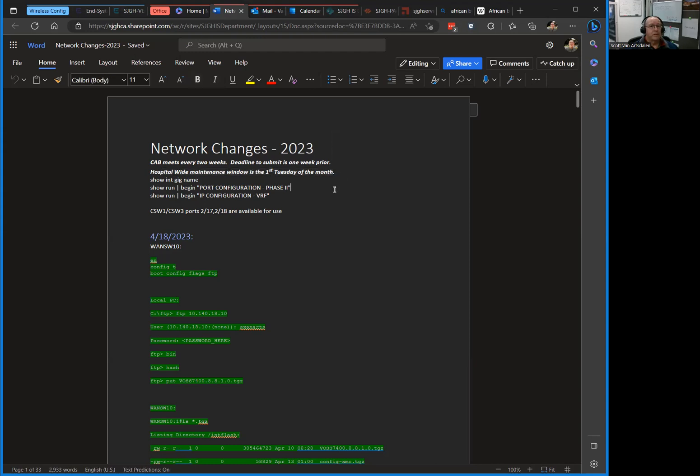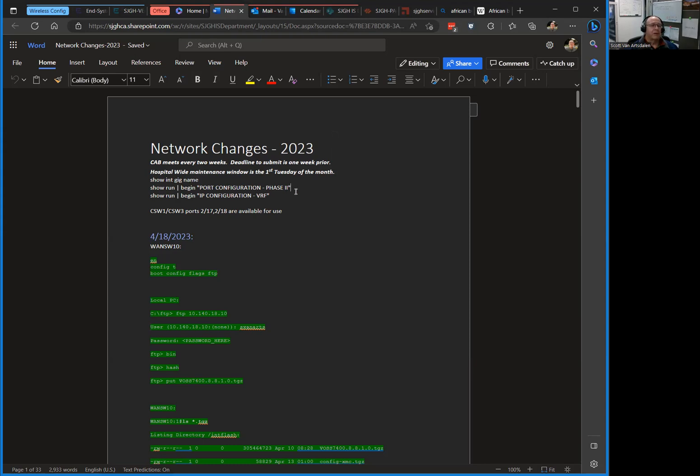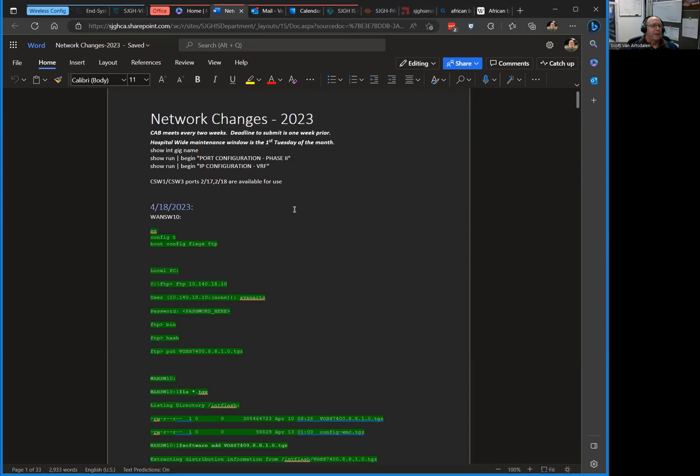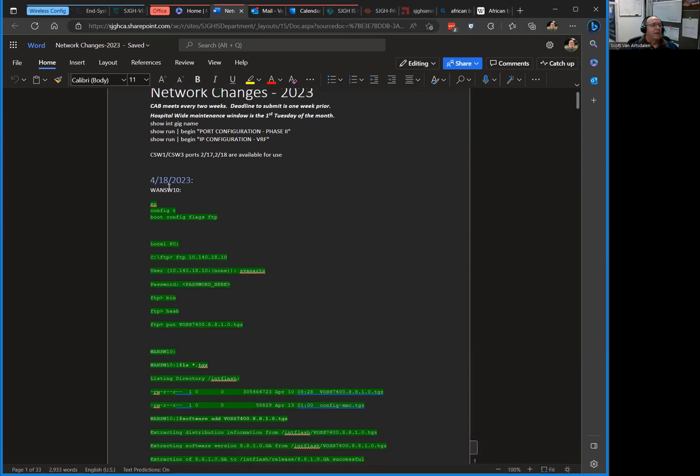At the first Tuesday of every month at 2 a.m. we can do anything we want, we can bring the whole hospital down if we want. Then I just have a couple little commands here that I use, just because I don't use them very often I put them up here so I remember what they are.